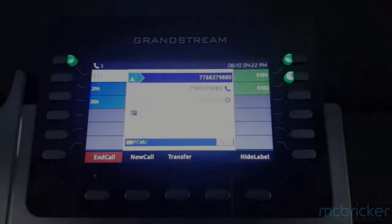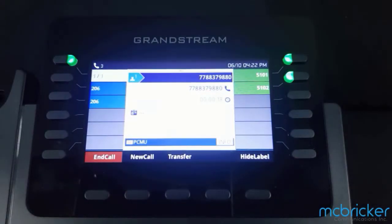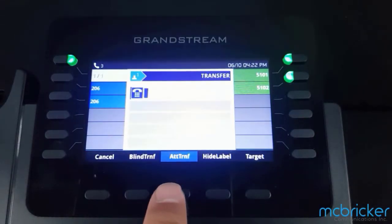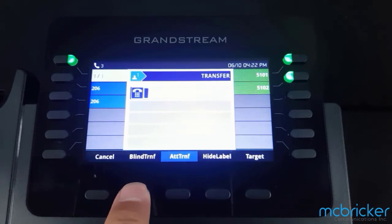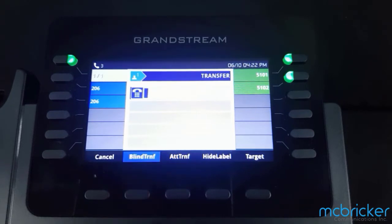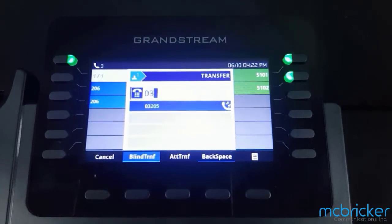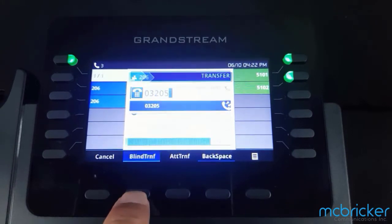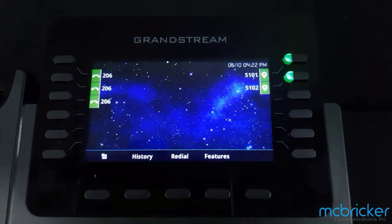To transfer directly into a colleague's mailbox, select Transfer, then select Blind Transfer. Dial 03 followed by the party's extension, then select Blind Transfer again. The transferred call will go directly into your colleague's mailbox.